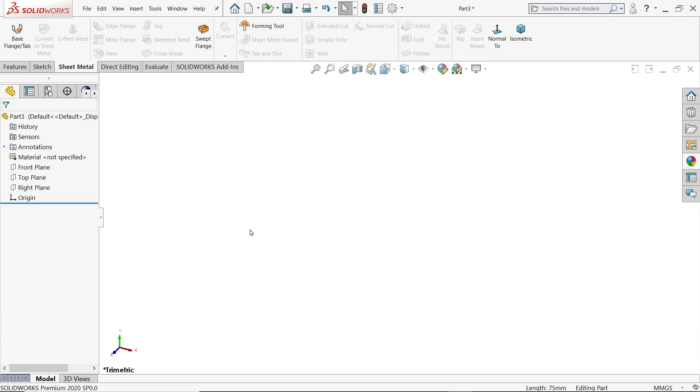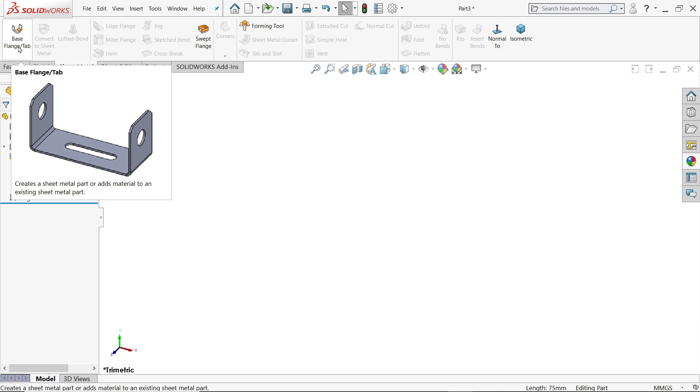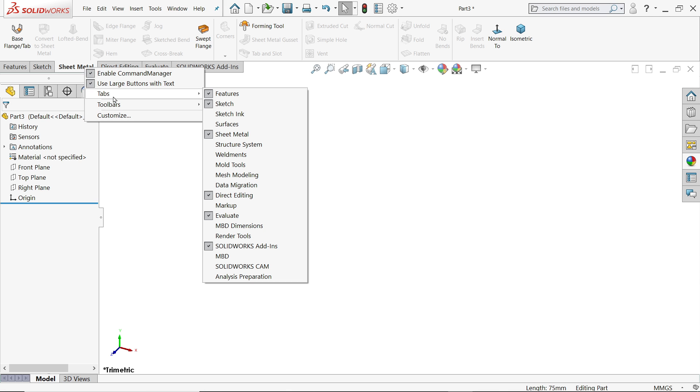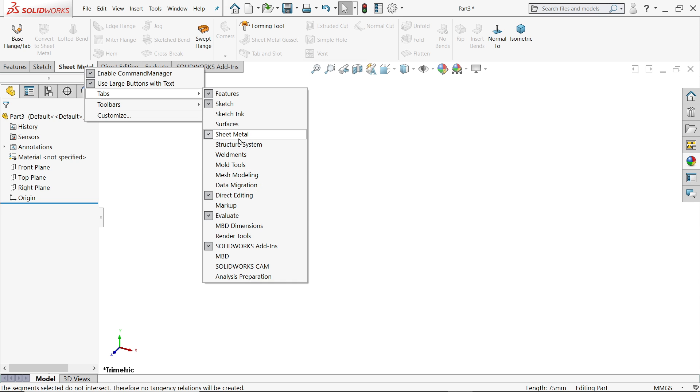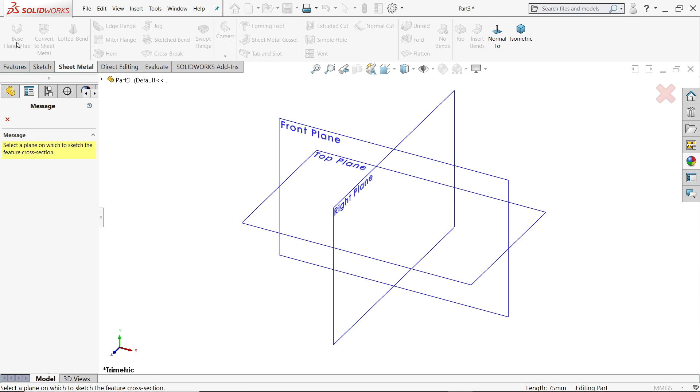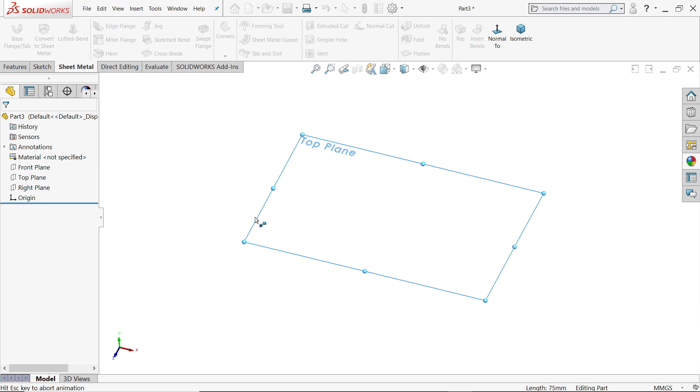Now let's start to see how to use ham feature in SOLIDWORKS sheet metal. First we will create a flange. So I will directly choose base flange. If you don't have sheet metal, right click on tabs and here you will find option sheet metal tab. Now it will ask you which plane you like to start. So I will say top plane.